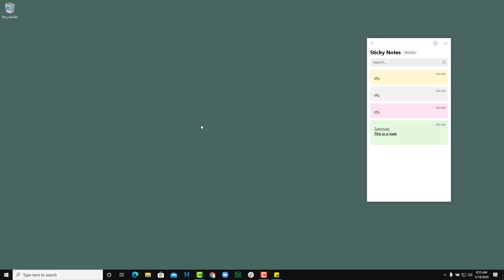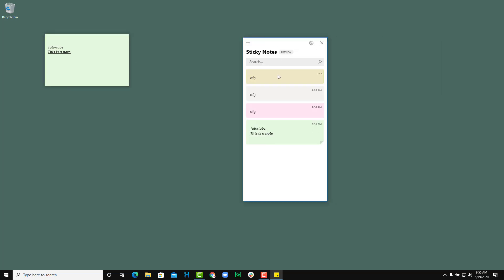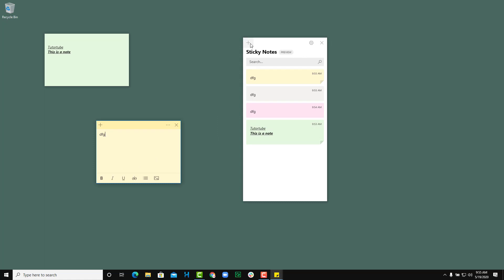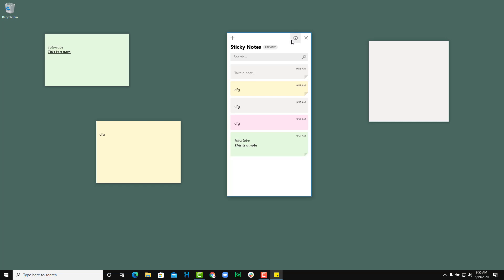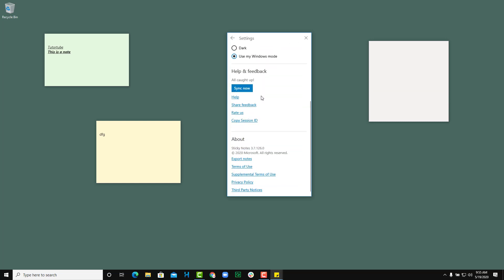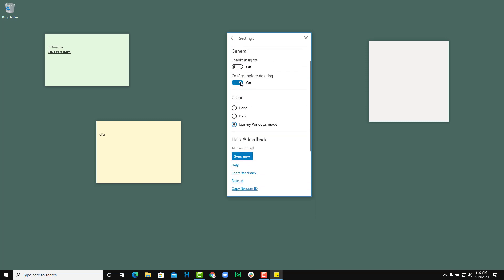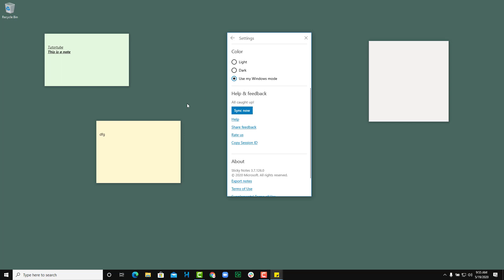Closed notes can be reopened at any time — just click on a note in the list and it opens right up. You can also press the plus icon in the Note List to create a new note. In the settings area on the top right, you can enable insights, toggle confirmation before deleting, choose a light or dark theme, or use the Windows mode. You can also sync your notes with your cloud drive.